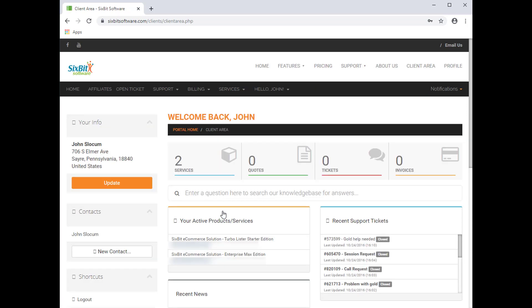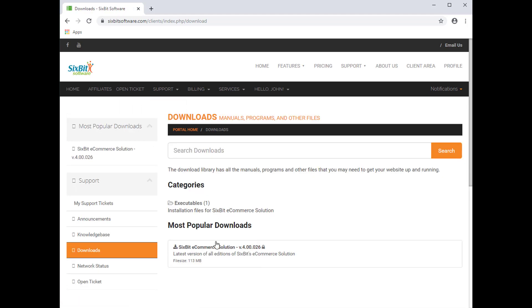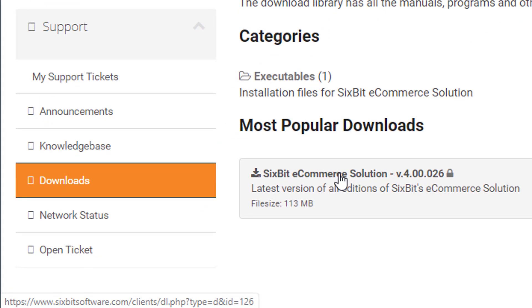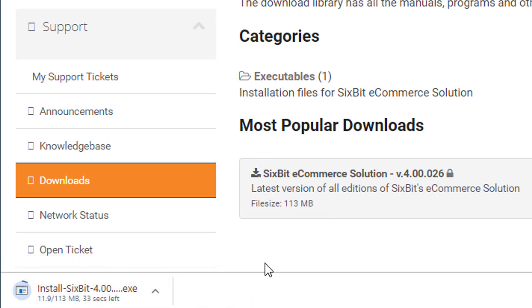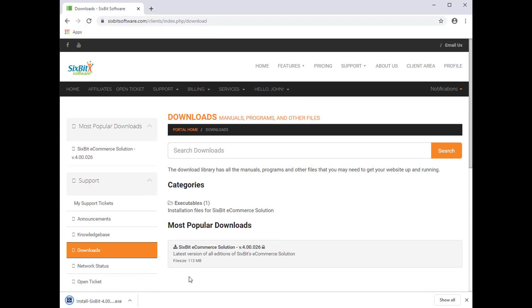Once in your client area, you're going to go to Support, Downloads, and click the 6Bit eCommerce solution to start the download. When the download is complete, you'll click it to begin the installation.